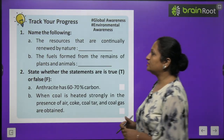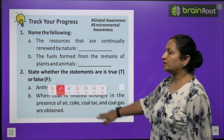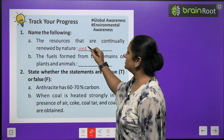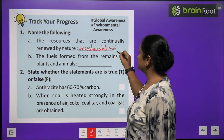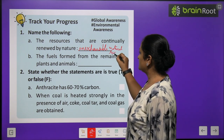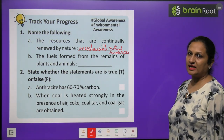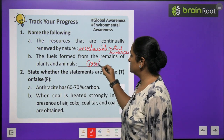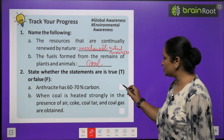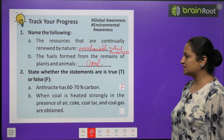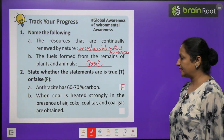Track your progress: Name the following — resources that are continually renewed by nature are called inexhaustible natural resources. The fuel formed from remains of plants and animals is coal. True or False: Anthracite has 60 to 70 percent carbon — False. When coal is heated strongly in the presence of air, coke, coal tar and coal gas are obtained — False, because this happens in the absence of air.